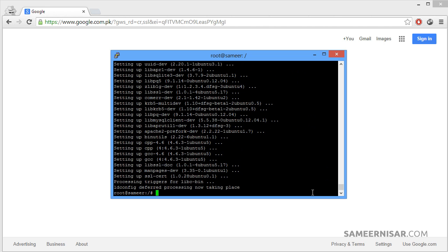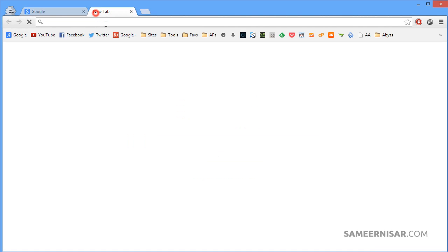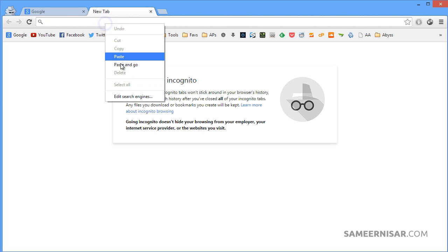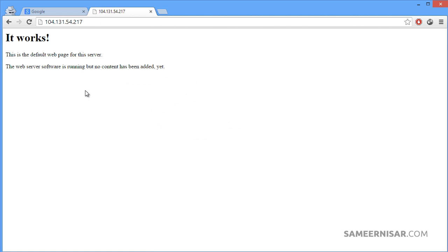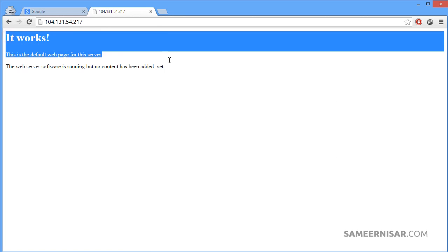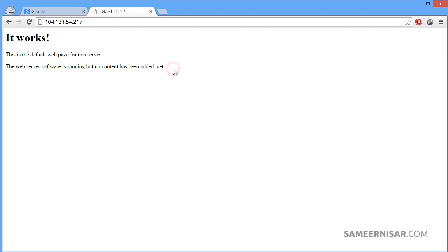It will take some time. Yes, looks like we have installed the Apache server. Let's check if we have successfully installed the server or not. To do that, use your IP address and paste it to the browser. Yes, it works! It means we have successfully installed the web server on our VPS server.